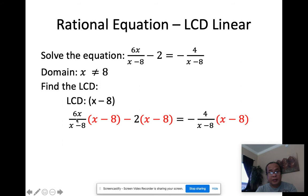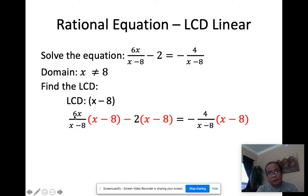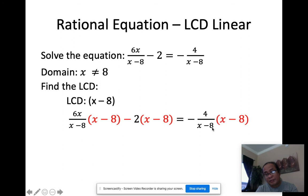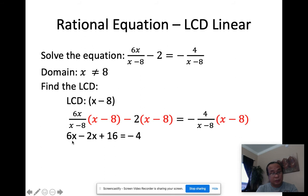Once I multiply by x minus 8, it reduces the equation. The x minus 8 here cancels the x minus 8 there, leaving only 6x. For the next term, I distribute negative 2: negative 2 times x is negative 2x, and negative 2 times negative 8 is positive 16. On the other side, x minus 8 cancels out, leaving negative 4.